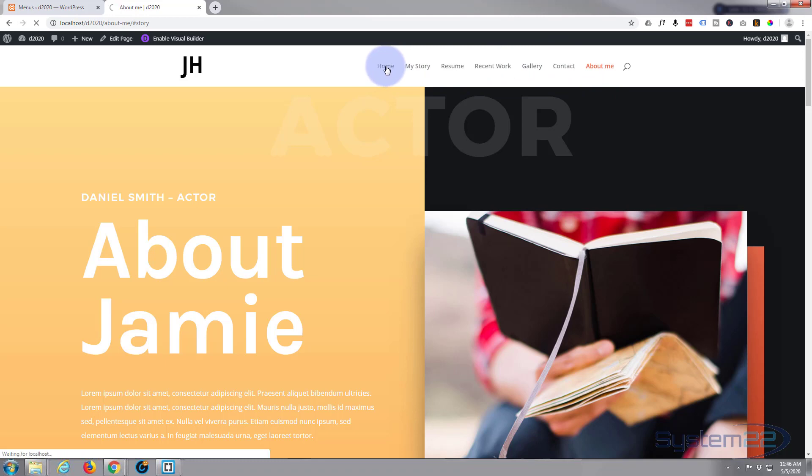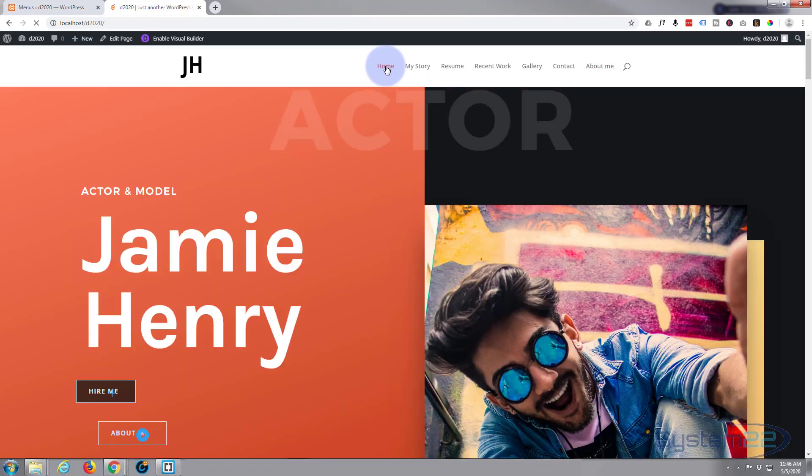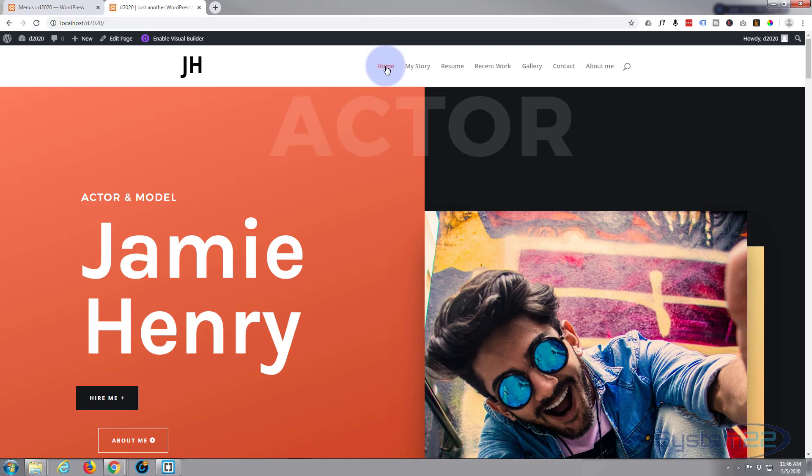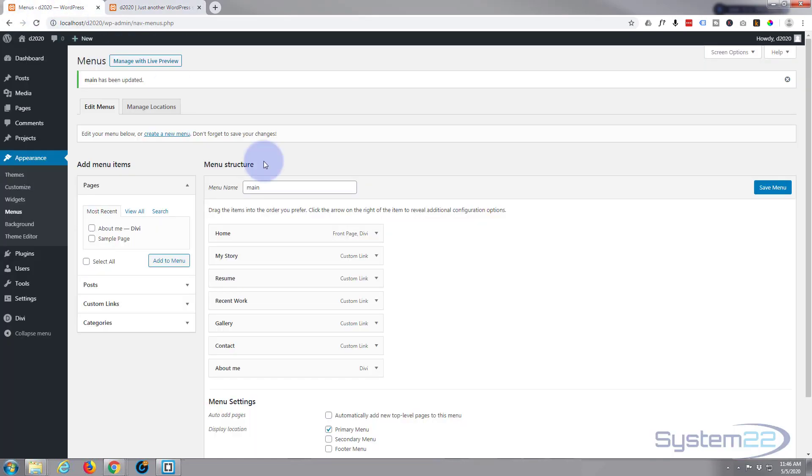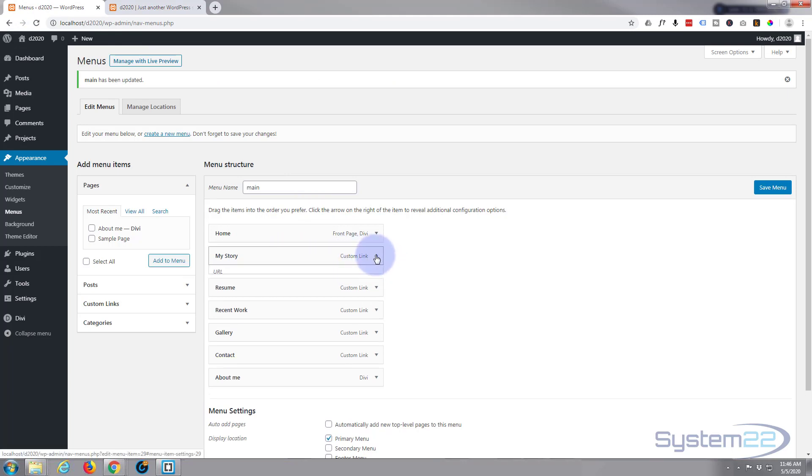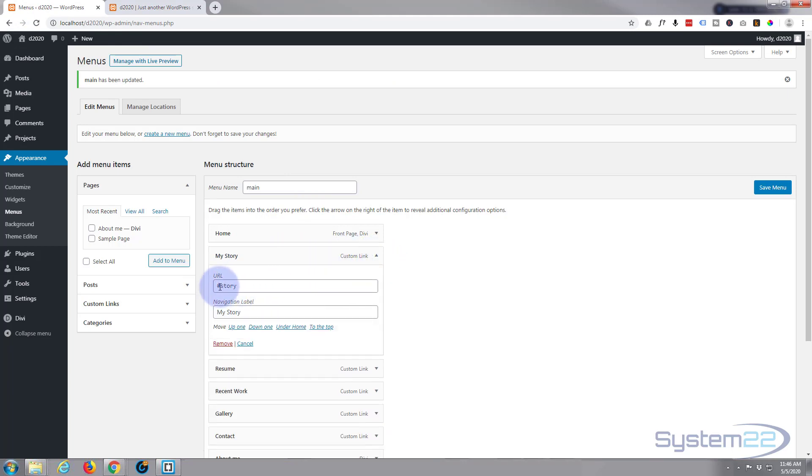So what we need to do is get these to work on both pages. Let's go back to the home page. It's really easy to do. Let's go to our menu structure and here's our links that we did. We gave them CSS IDs, for instance My Story is hashtag story, Resume is hashtag resume.